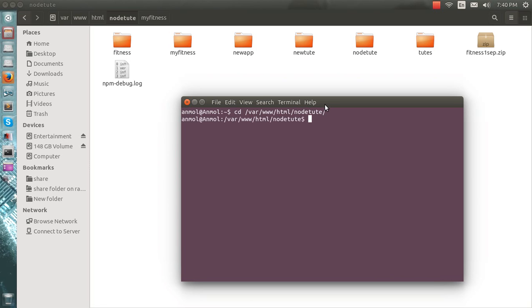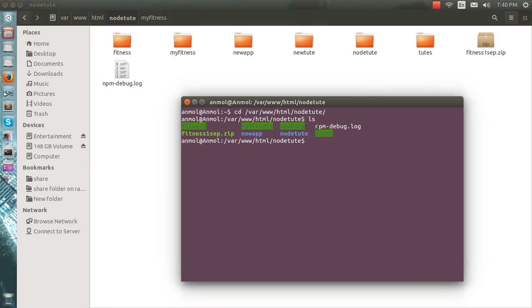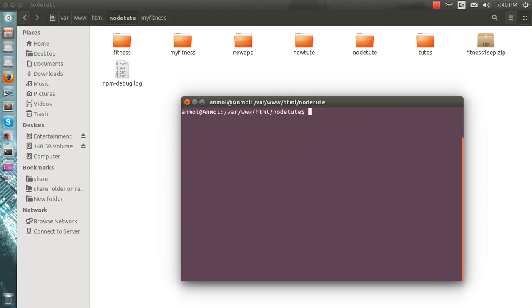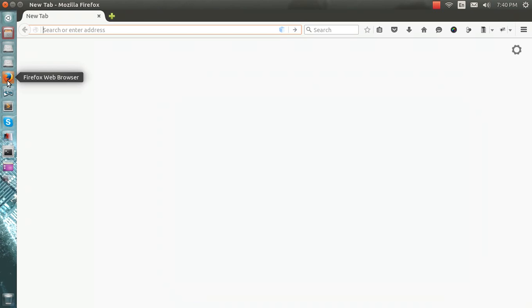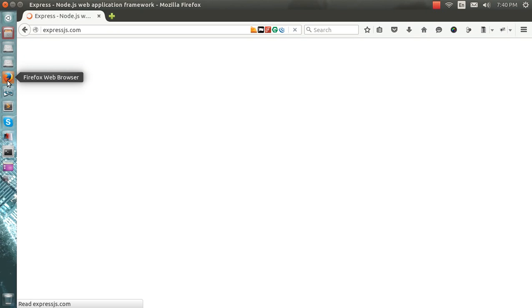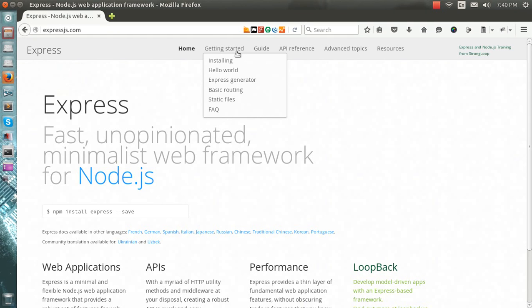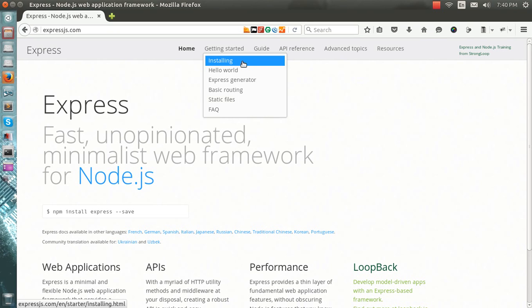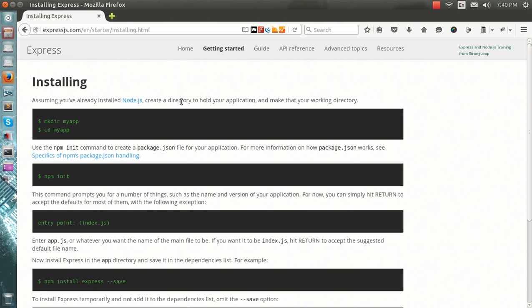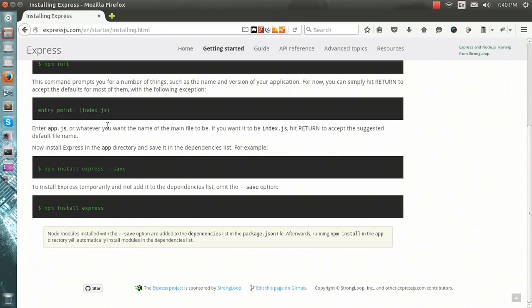I have one more thing - I have already installed Express here. If you want to know how to install Express, this is the starting guide. How to install Express - this must be installed after you have already installed Node.js.